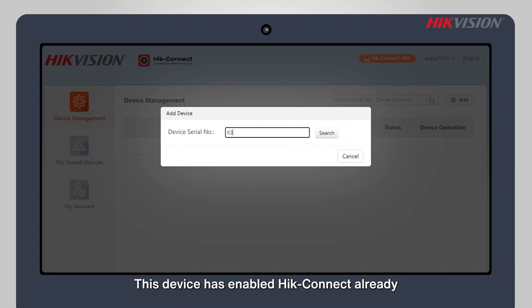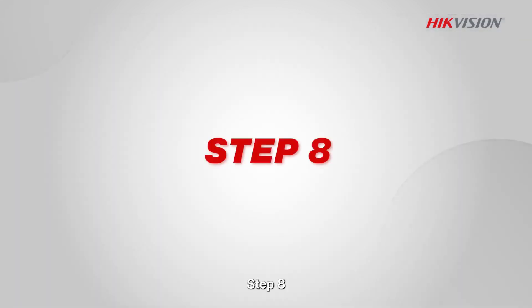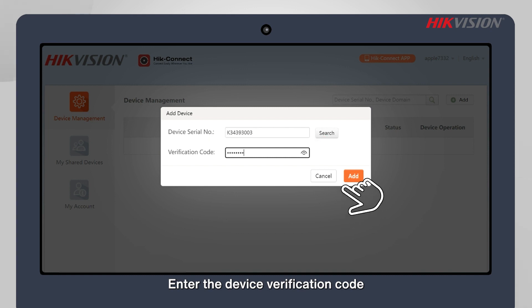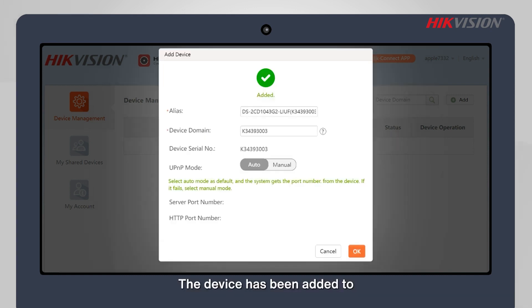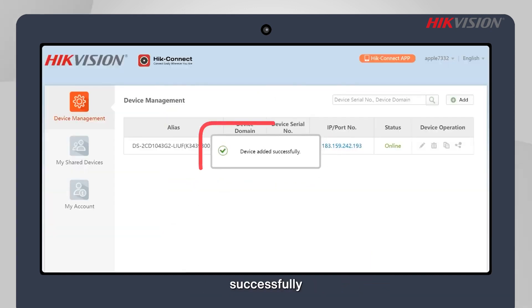This device has enabled HikeConnect already and kept the status online. Step 8: Enter the device verification code. The device has been added to the HikeConnect account successfully.